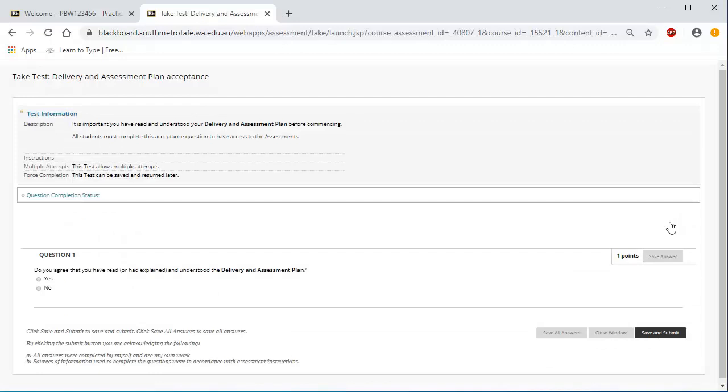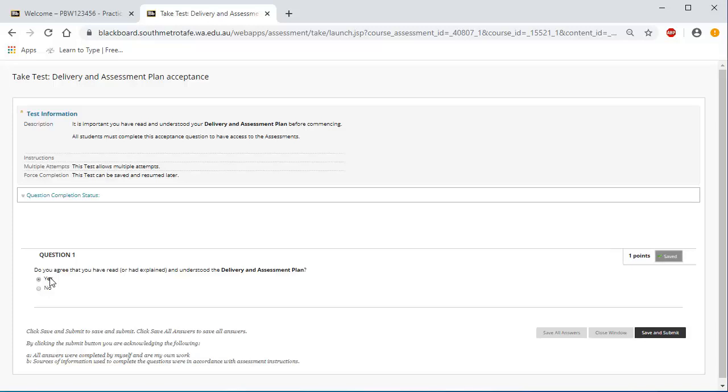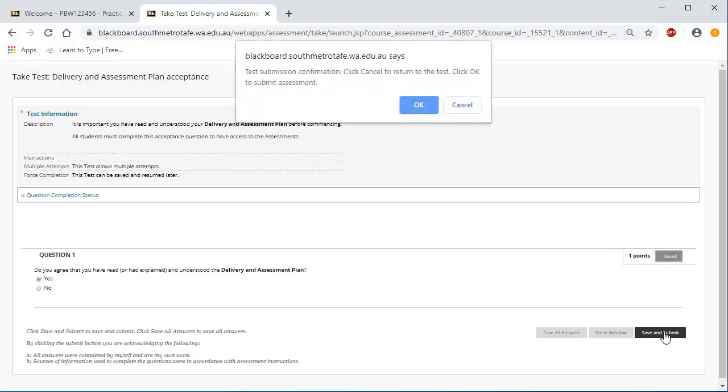Read Question 1 and if you agree, answer Yes by clicking on the Yes radio button. To save this response, click Save and Submit. If you wish to answer No, then please discuss this with your lecturer.